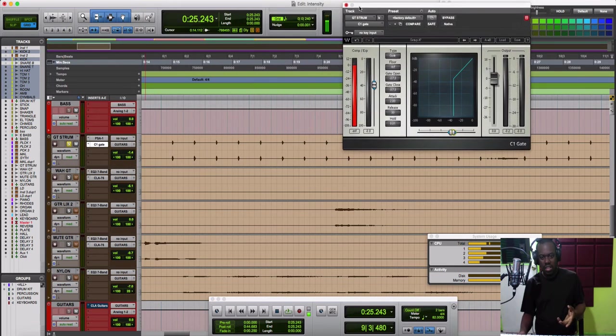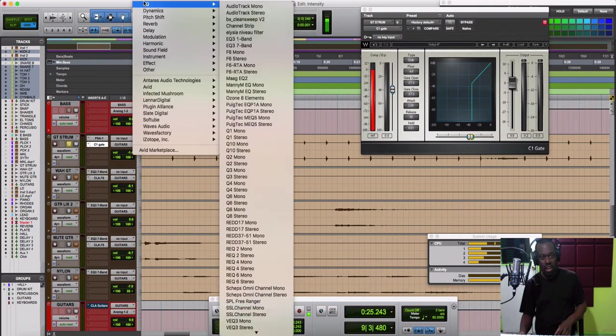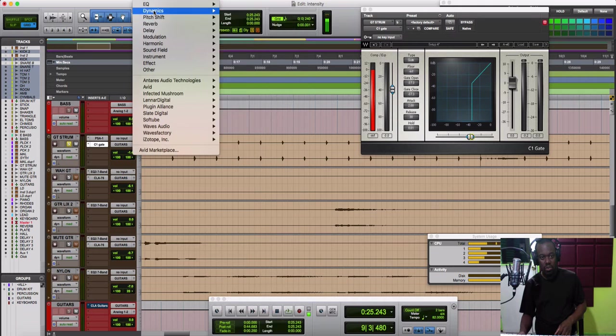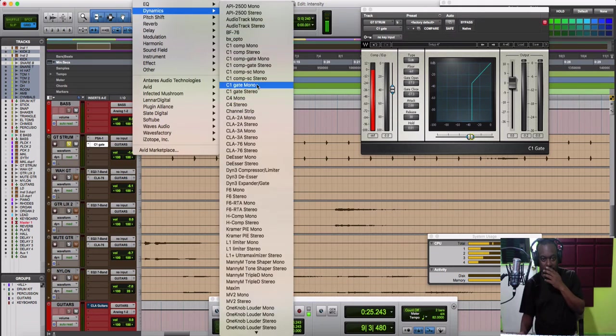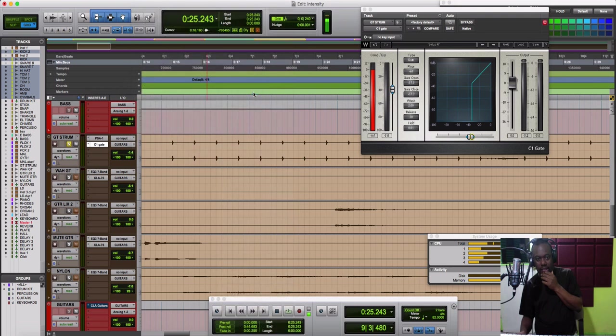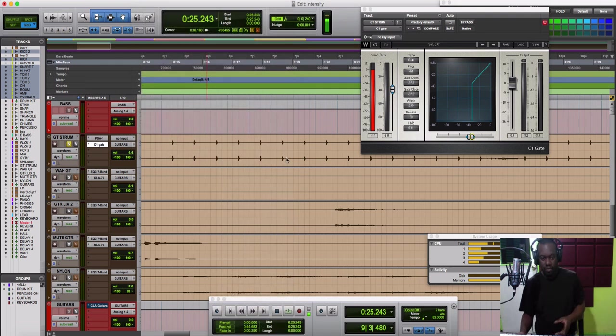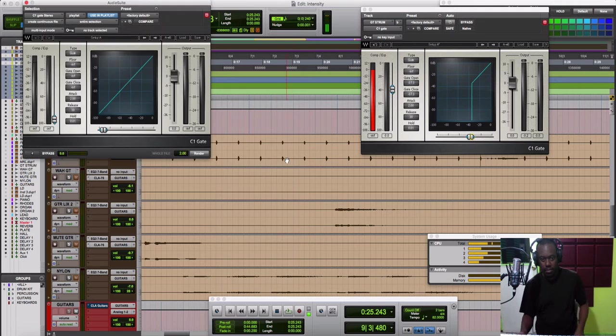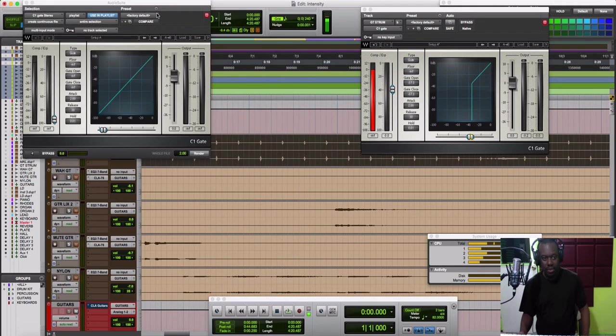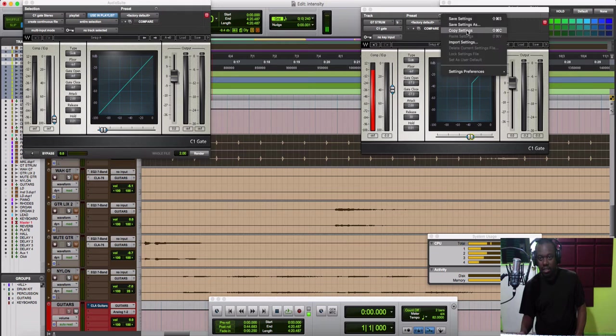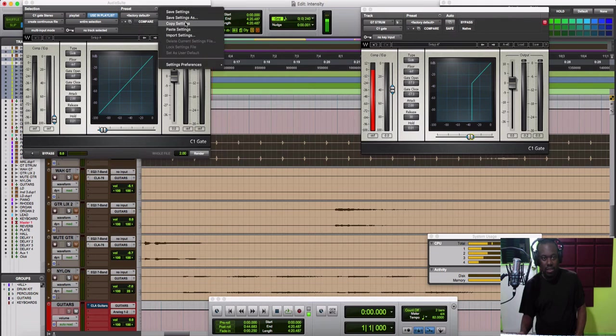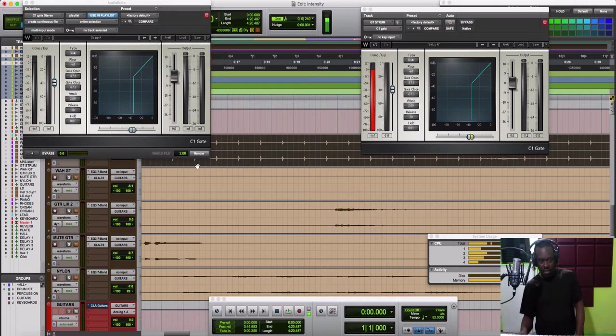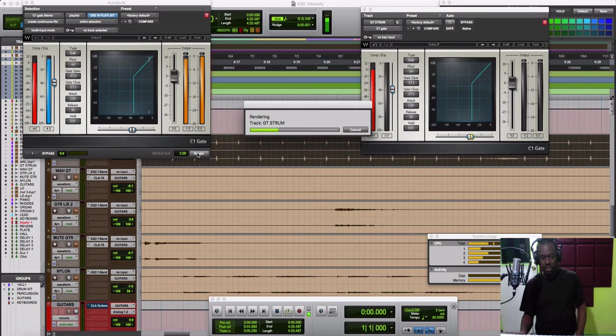Let me show you what I would normally do in this case to save CPU power. I would go in Audio Suite, go to Dynamics, and find my gate. I'm using a stereo track, so I'll select the stereo version of this. I would copy this setting here and paste it into this version. We have the same setting here and I'll go ahead and render it.